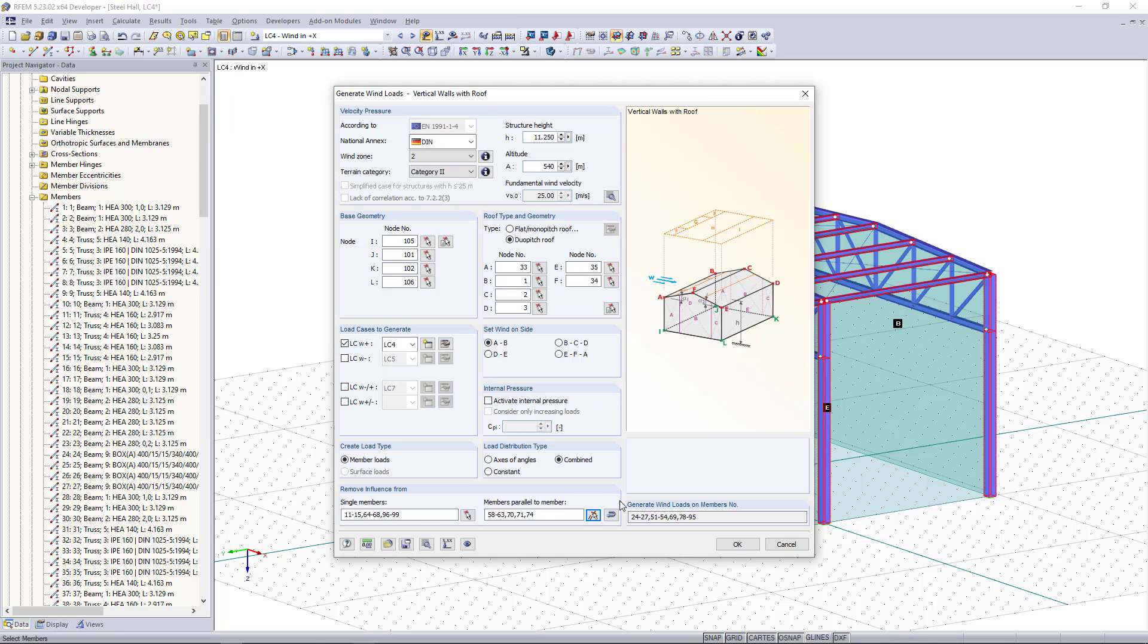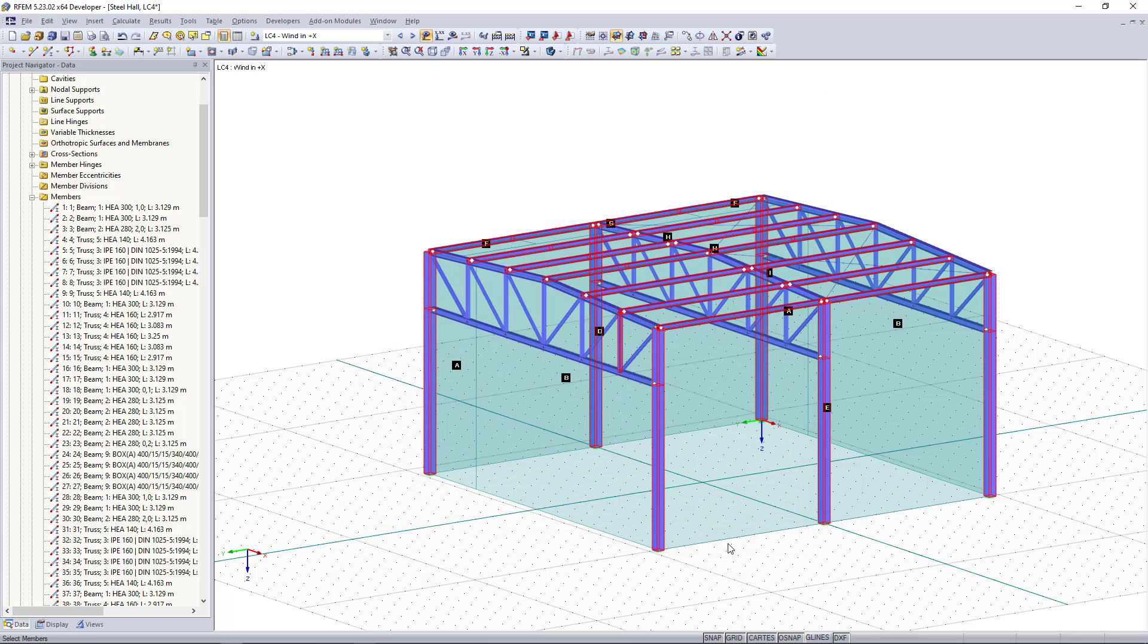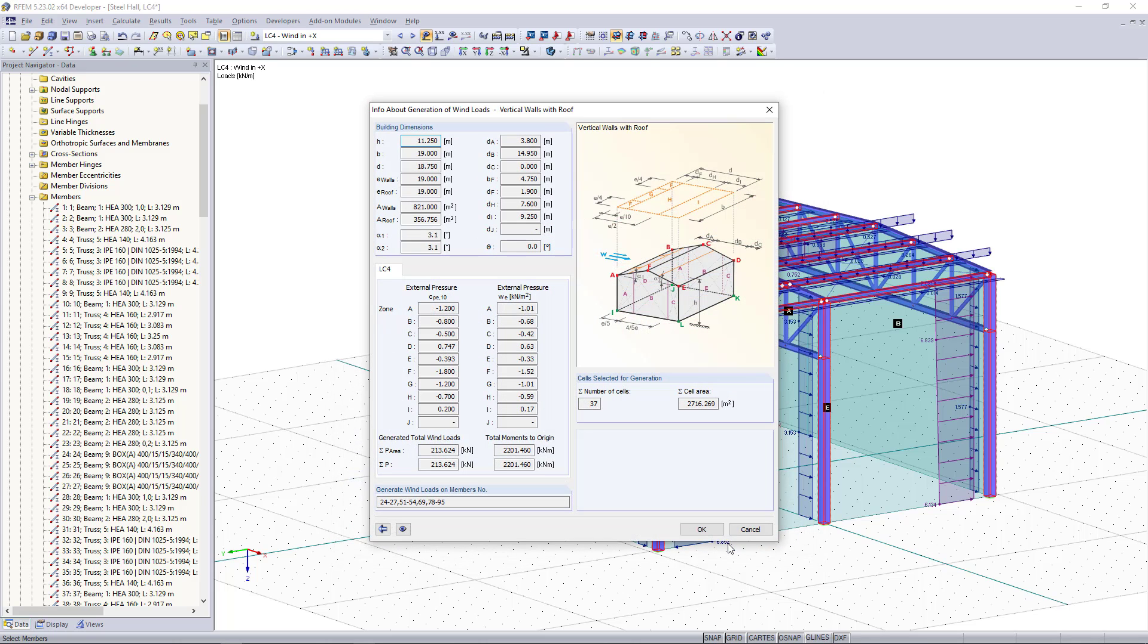If we click now OK the wind loads are getting generated. This one is just an info box we can close this with OK.